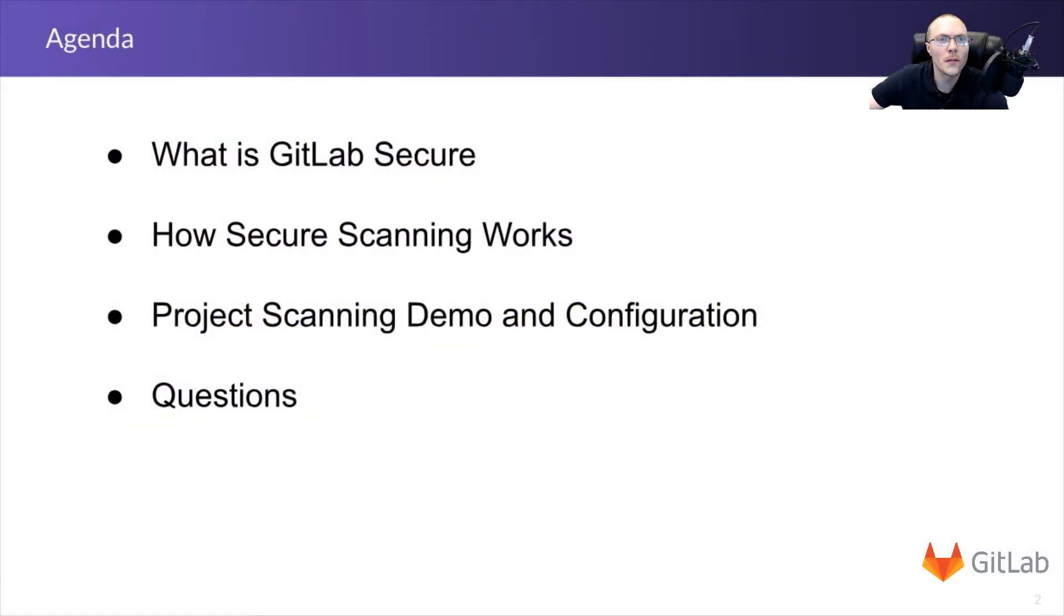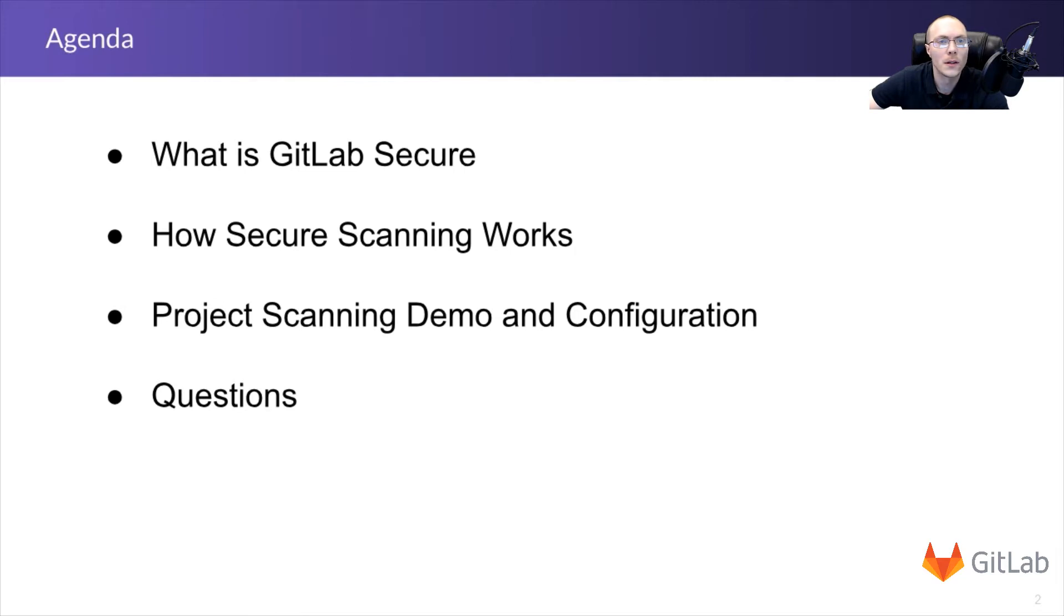So we'll review what is GitLab secure, we'll talk about how secure scanning works, and we'll get into a quick project scanning demo and talk about the configuration, and lastly, we'll answer any questions.